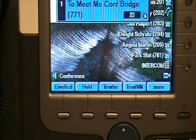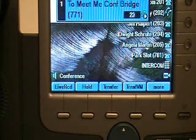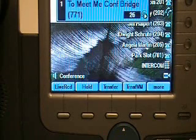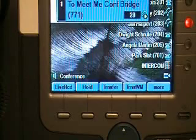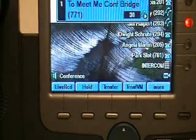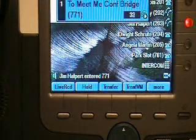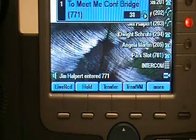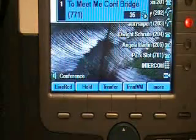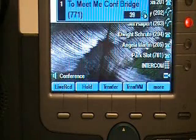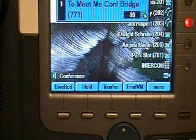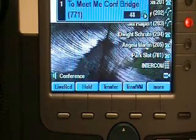Sorry about the echo there. We're going to do it from one more telephone here real quick. Now, once a Meet Me conference is initiated by a conference admin — you saw Jim Halpert just entered the conference. Once a Meet Me conference has been initiated by a conference admin, that conference admin has another couple of options.